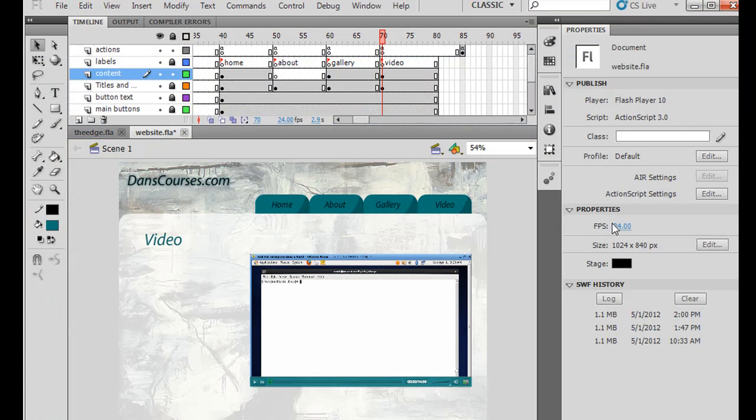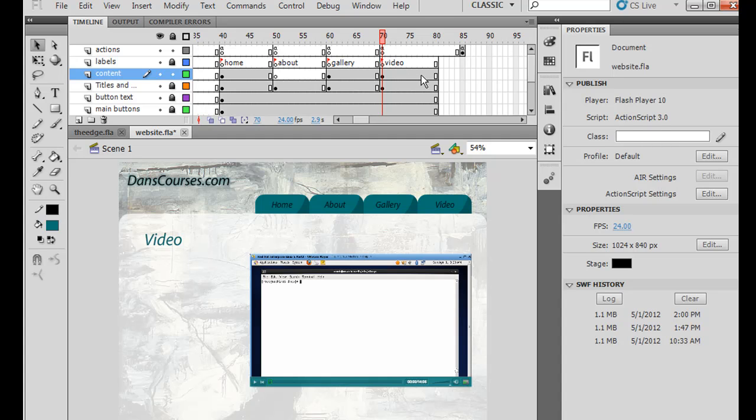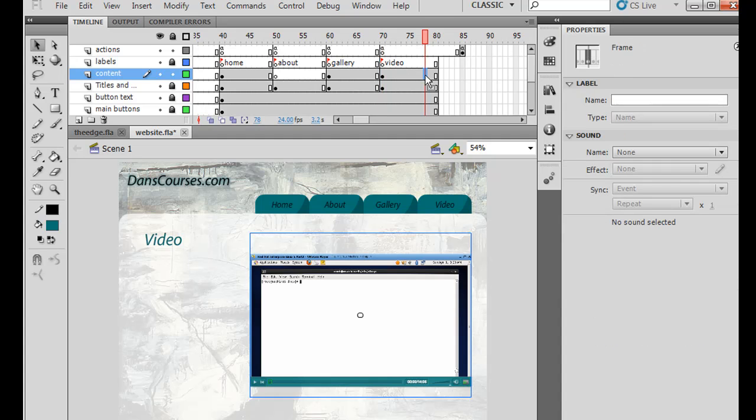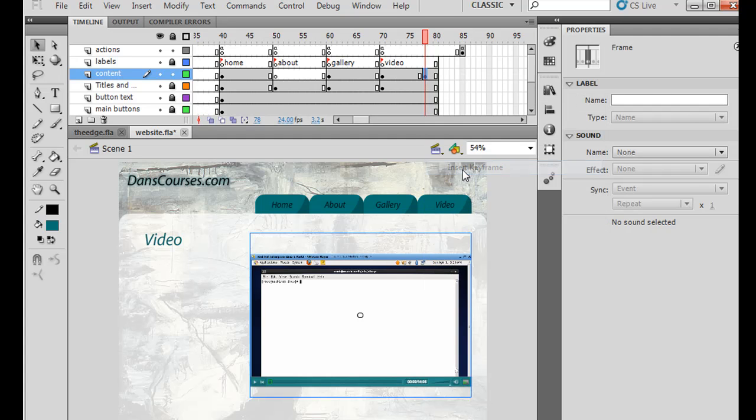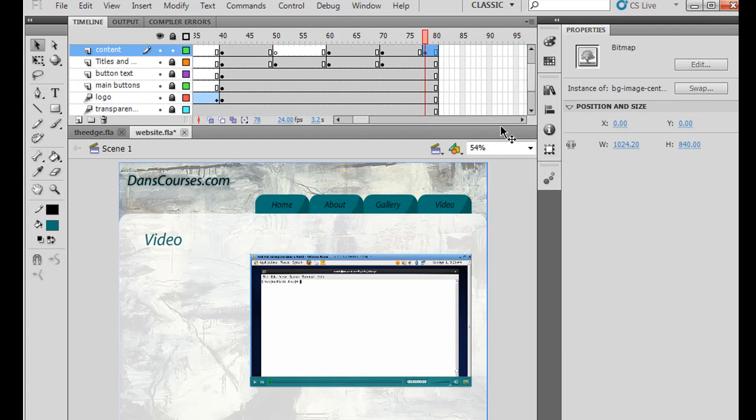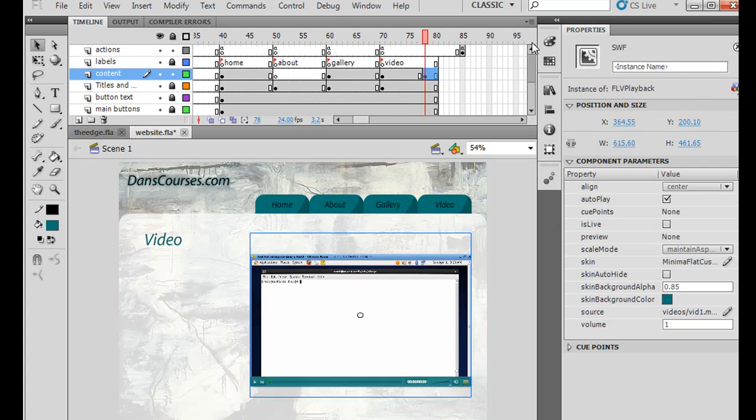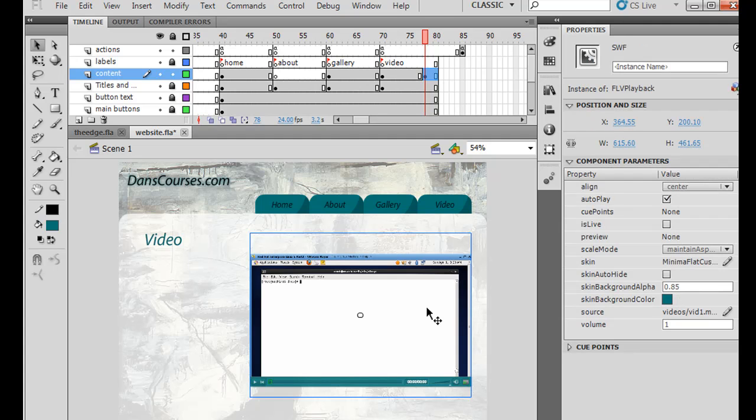Now, what if we want to do a situation where we want to have a choice between two videos, like I did in my other site? Well, we can do that, too. So to do that, what I'll do is I'll make a second keyframe, let's say, like right here. Insert keyframe. And then I'll select. Notice that the keyframe where I put it is right where this is. So I select the video.